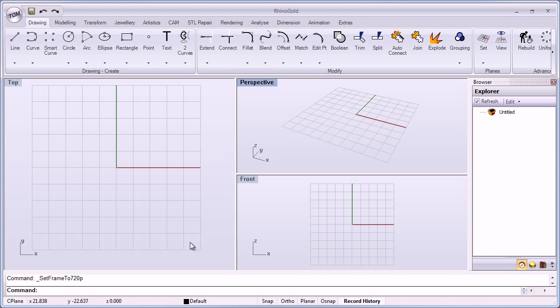In this lesson we will learn more about the interface of Rhinogol, the browser, the user profile, the user folder, and how to use the Rhinogol interface. Thanks for watching.